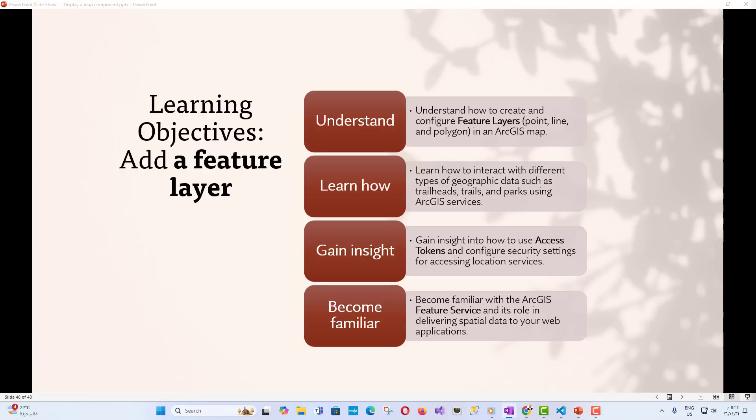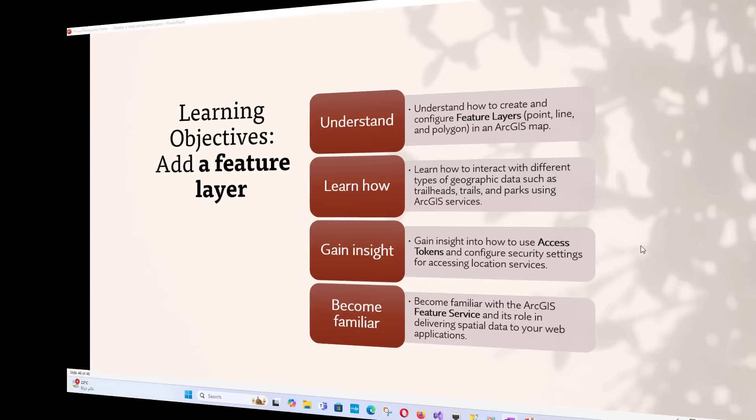After mentioning the educational objectives, we also mentioned some definitions related to this lecture. Before we dive into the code, let's clarify some important concepts that will be central to this lecture.